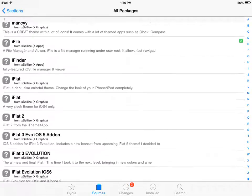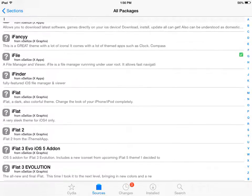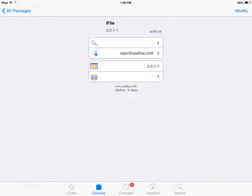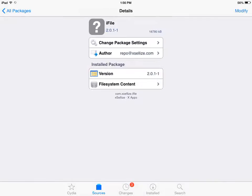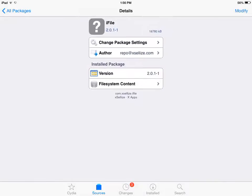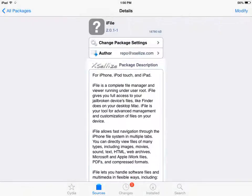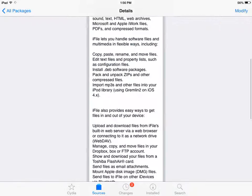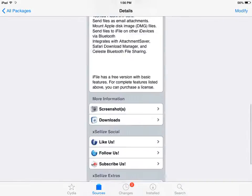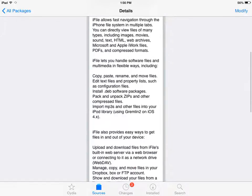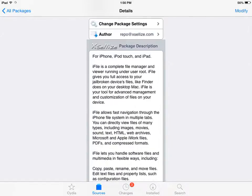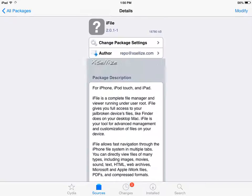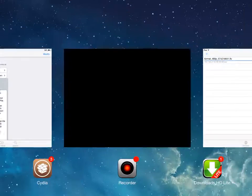There you go. So you want to do that. It will say install instead of modify. So you would want to hit install. And then you will have to restart your springboard and whatever. And then you will get all the features to iFile.